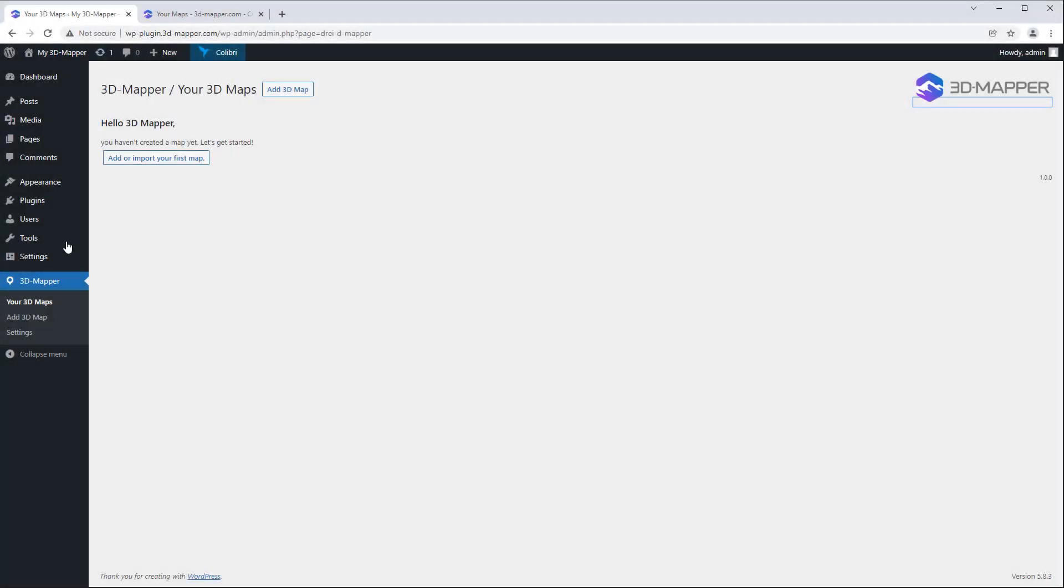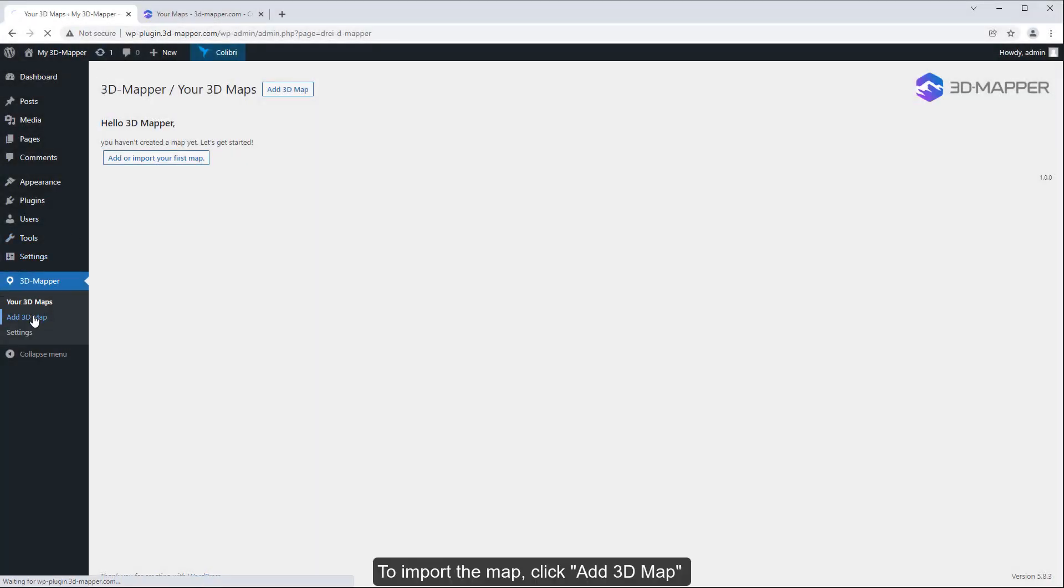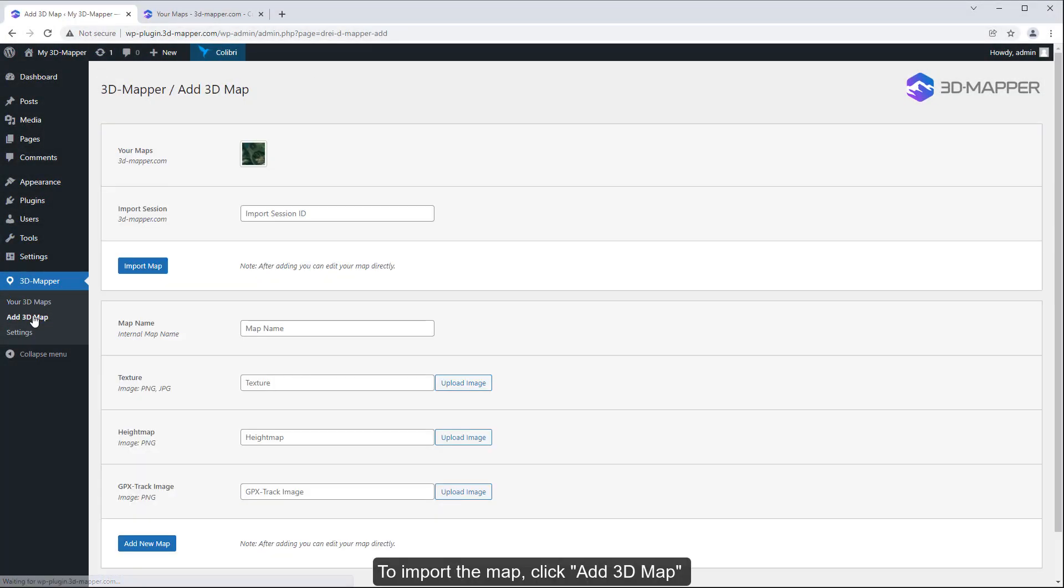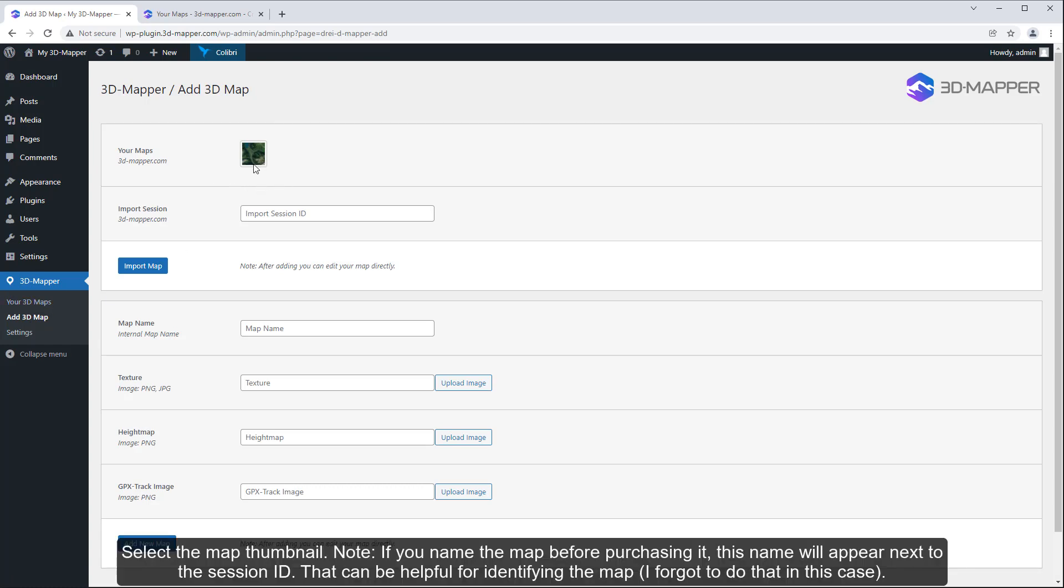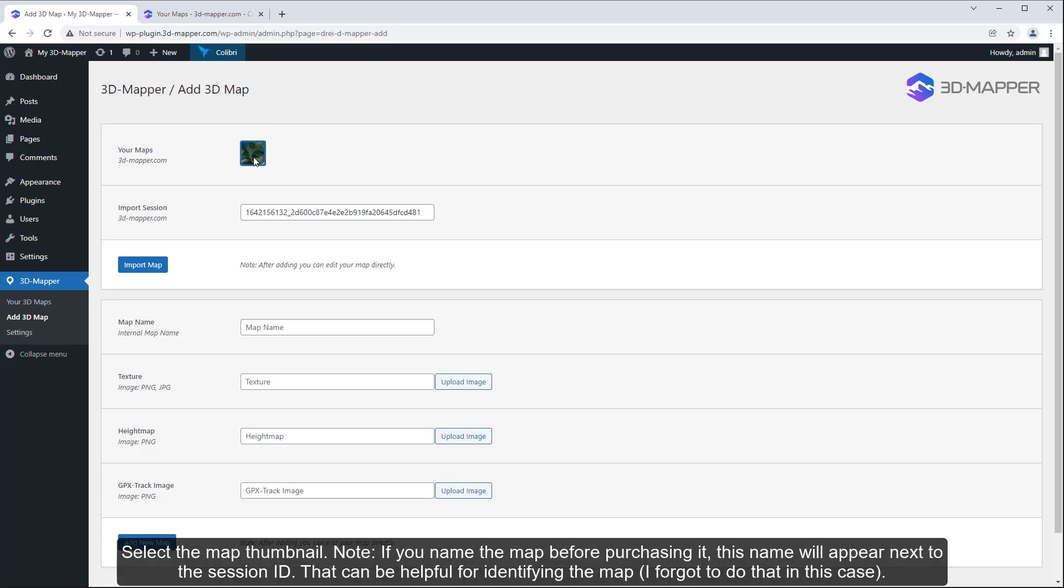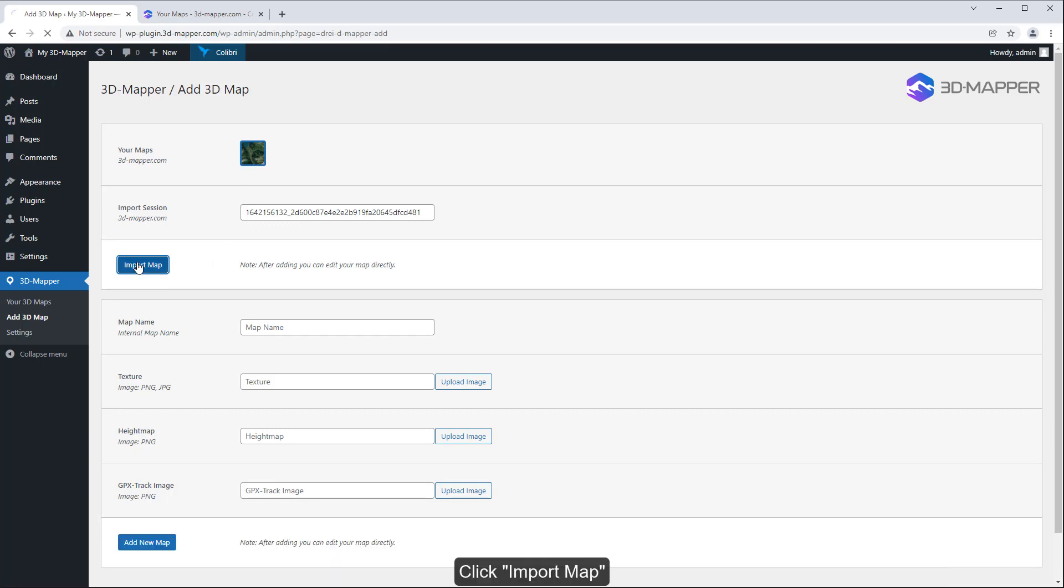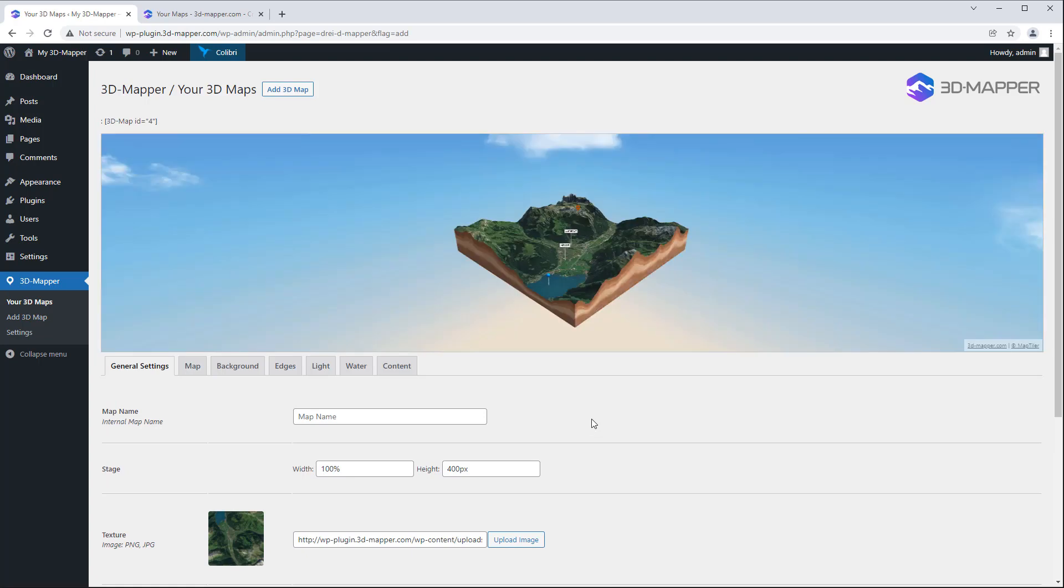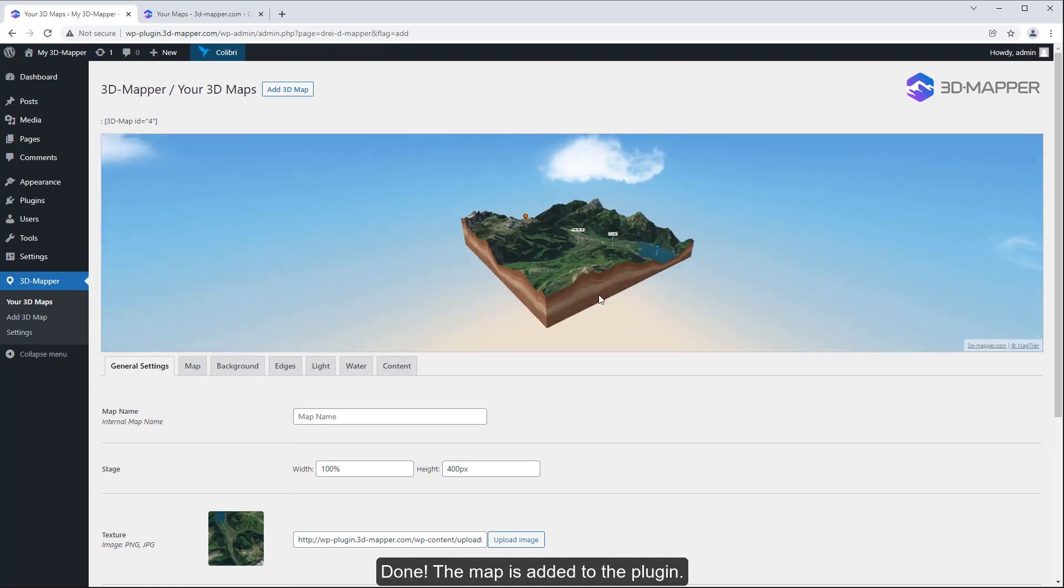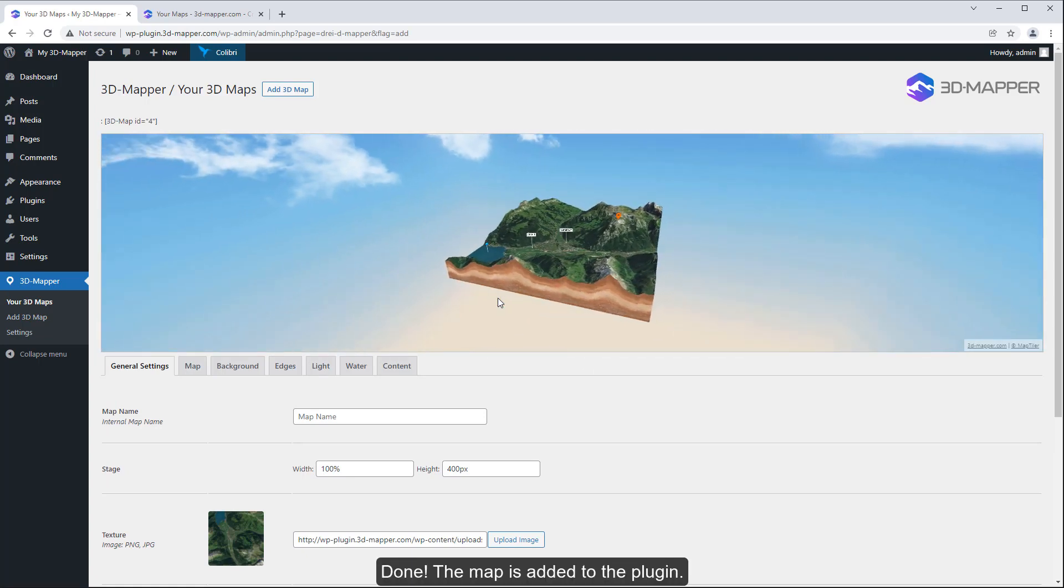Back in your WordPress dashboard, click Add 3D map to import the map. Select the map thumbnail. Click Import Map. Done! The map is added to the plugin.